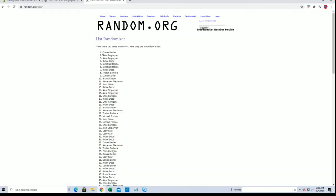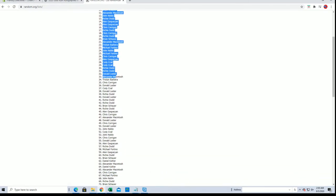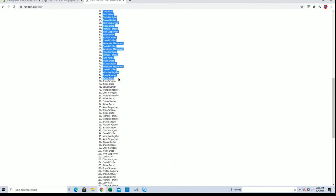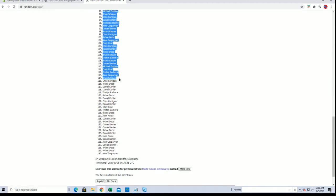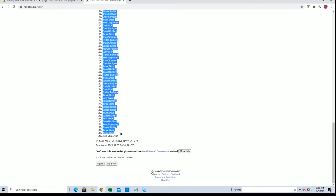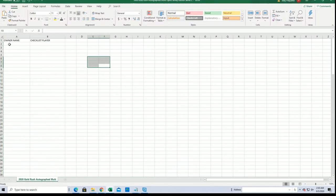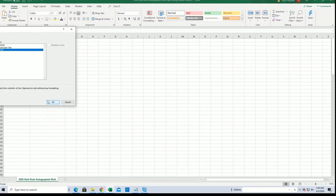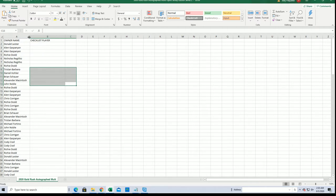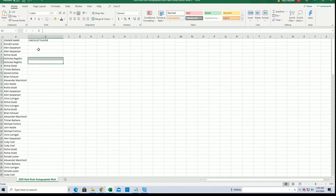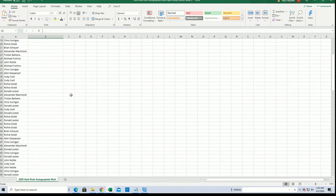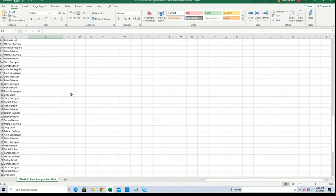Alright, Donald L down to Alan G. And let's do checklist players next.